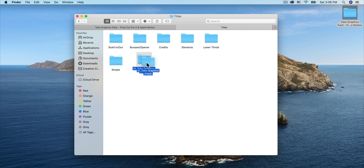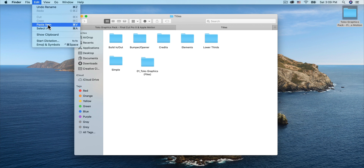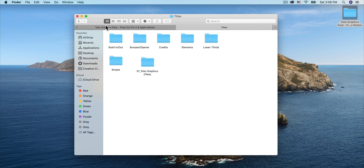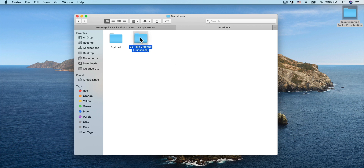Open up Titles — you can see I've already pasted the files in here. You would just press Command V or go to Edit and Paste Item. If you want to install the transitions, go back one folder to the Templates folder, open the Transitions folder, and paste the transitions folder of the Toko Graphics pack. Then quit and reopen Final Cut if you had it open in the background.